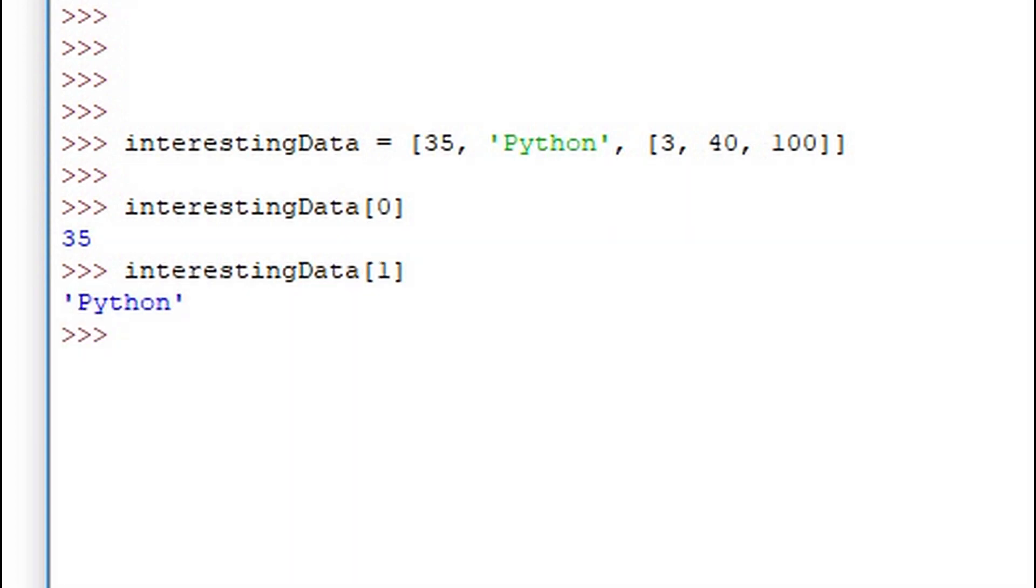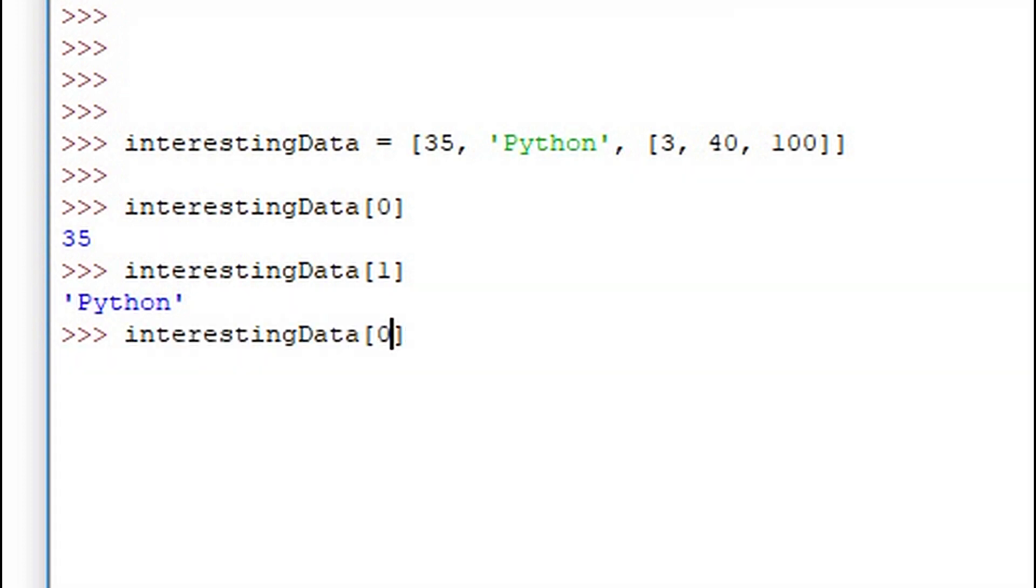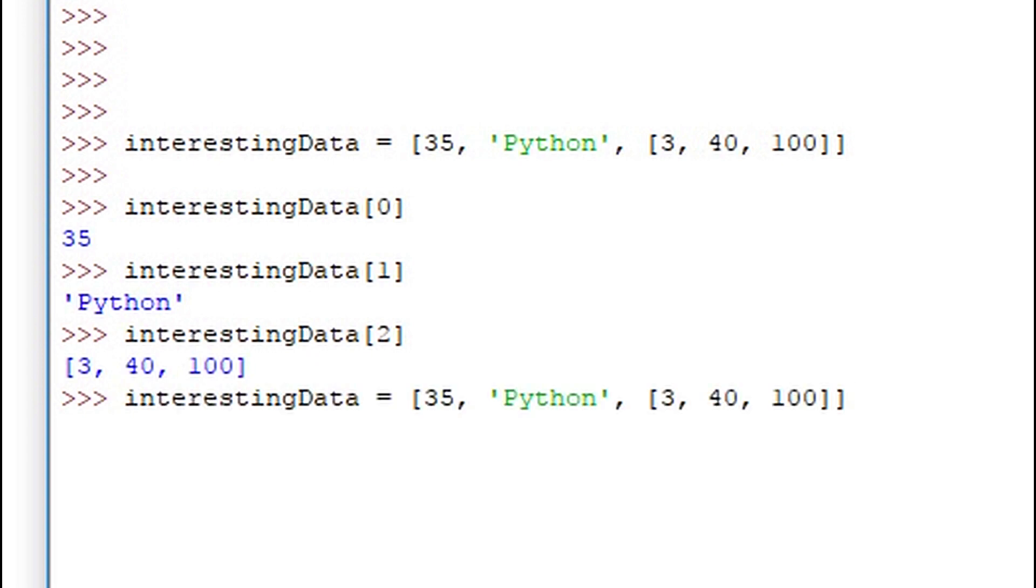We can even have a list within a list. And at the 2nd index we have that list and we can print it out fully. The python list is flexible in the sense that you can have multiple types of data contained within a list.